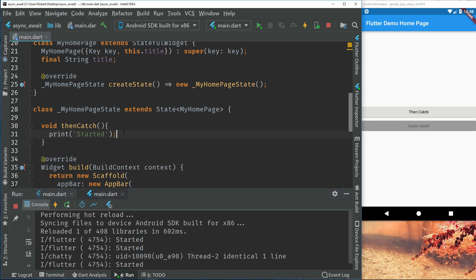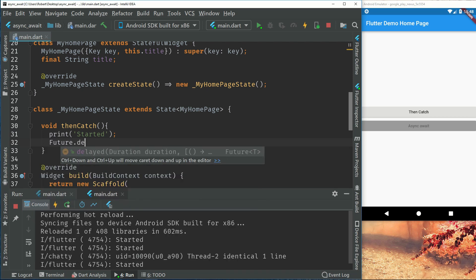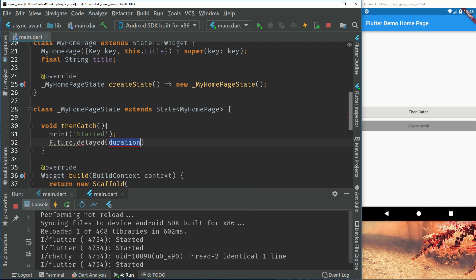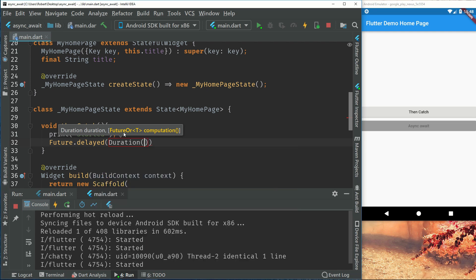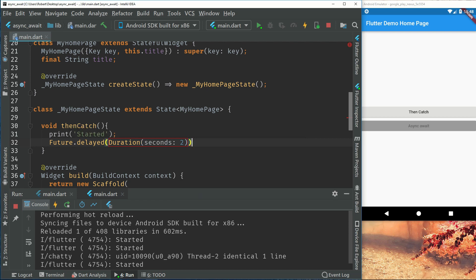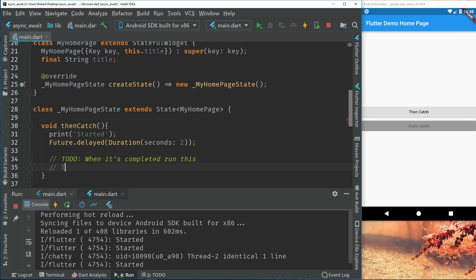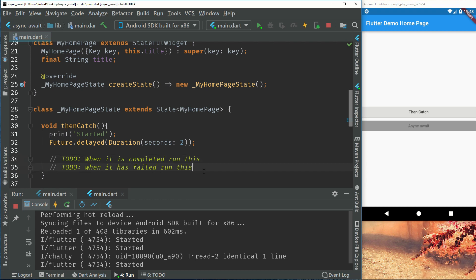So let's start off with calling a future. I will just use a future delayed because I don't have any HTTP to try on for this tutorial. So this will just simulate an HTTP call. And let's say that it takes two seconds to run. So we also have two more things. The first one is when it's completed run this. And when it has failed run this. Okay so these two have to go somewhere.